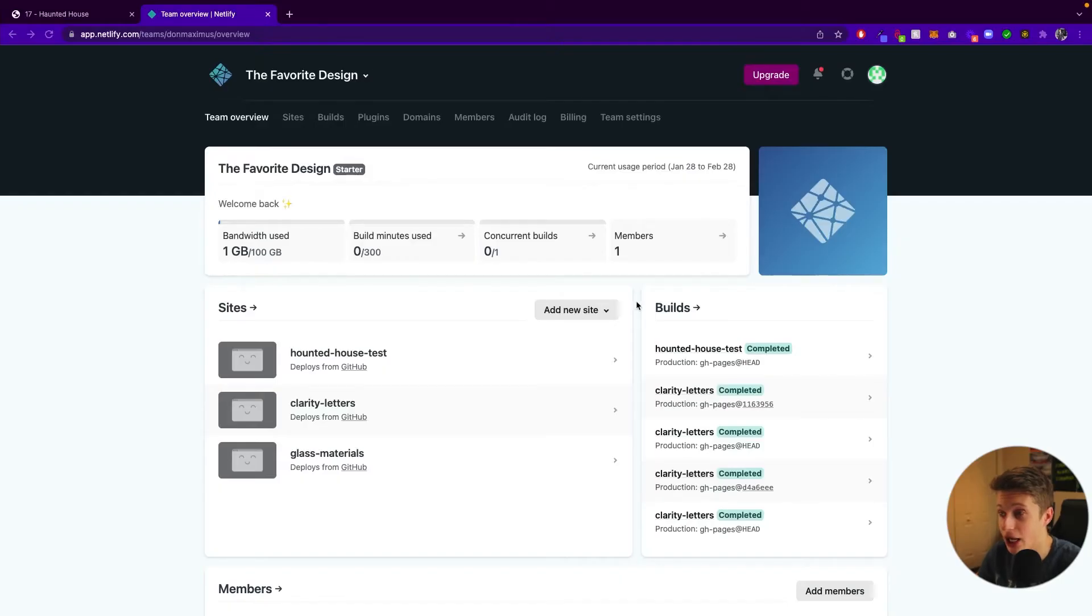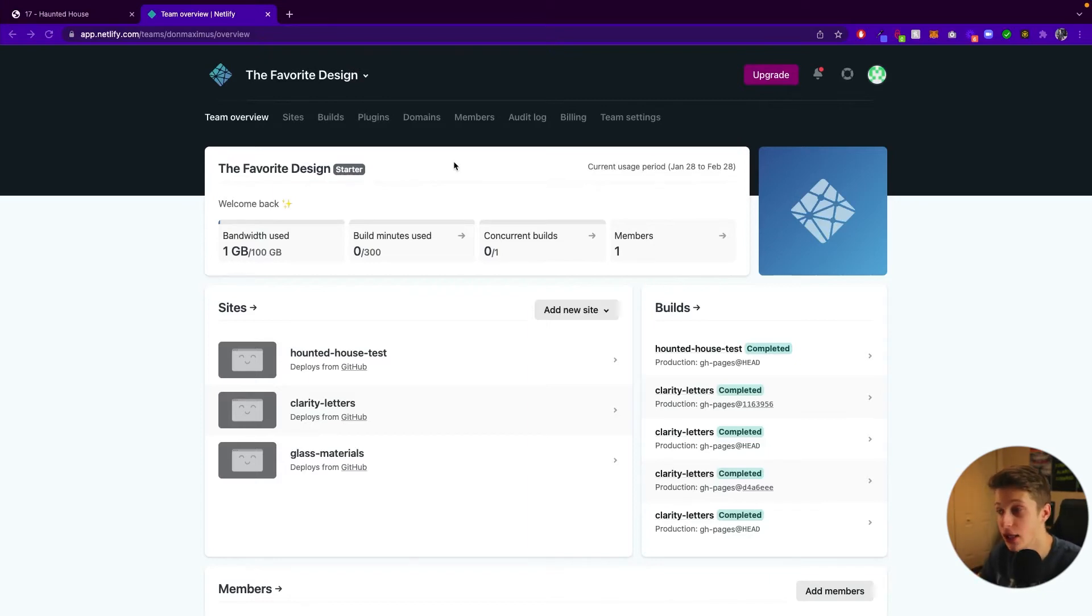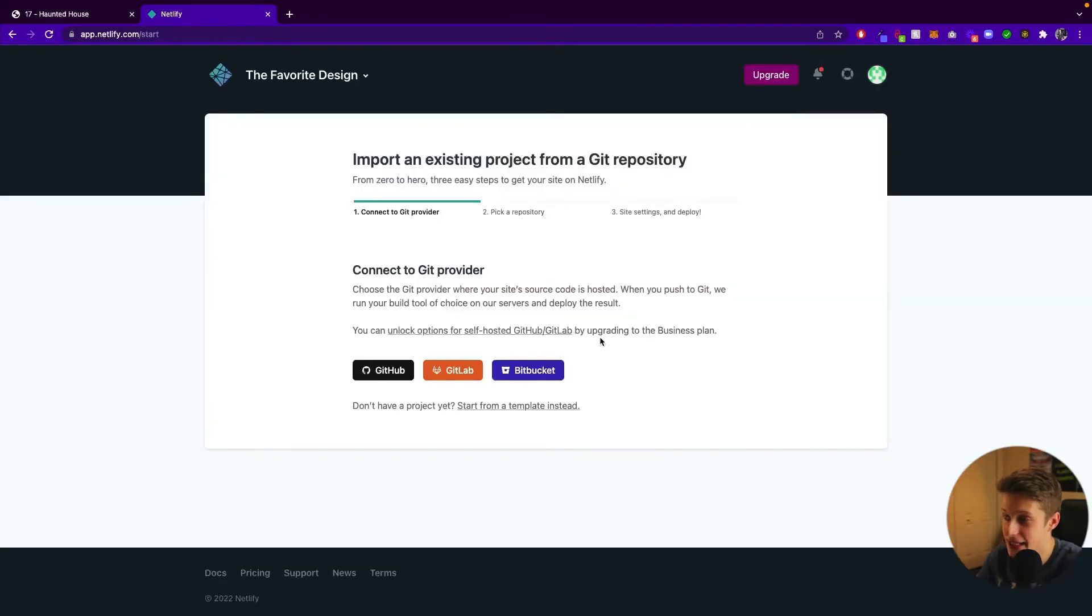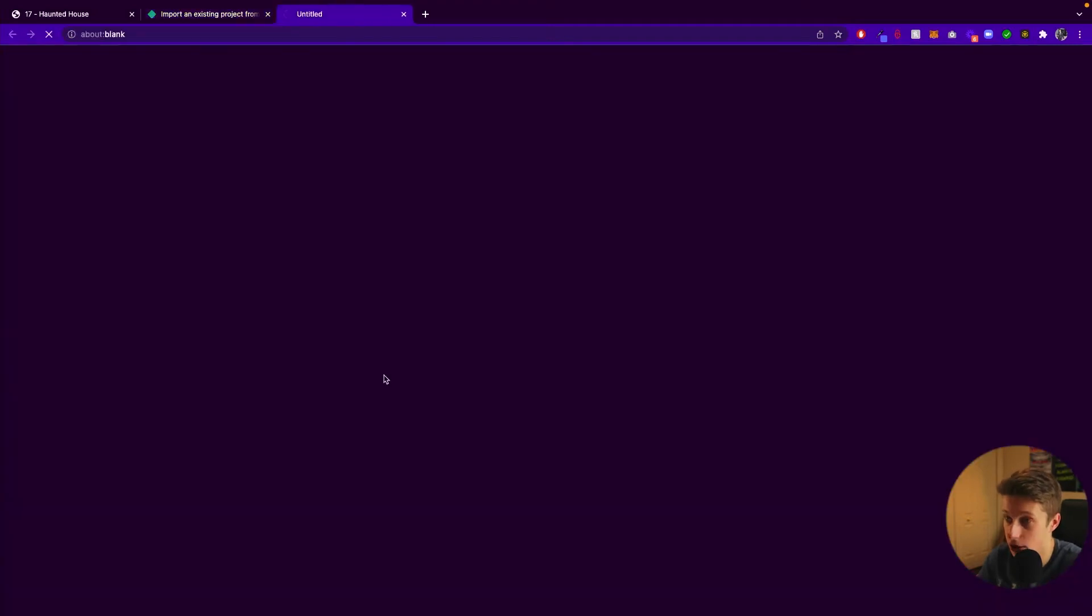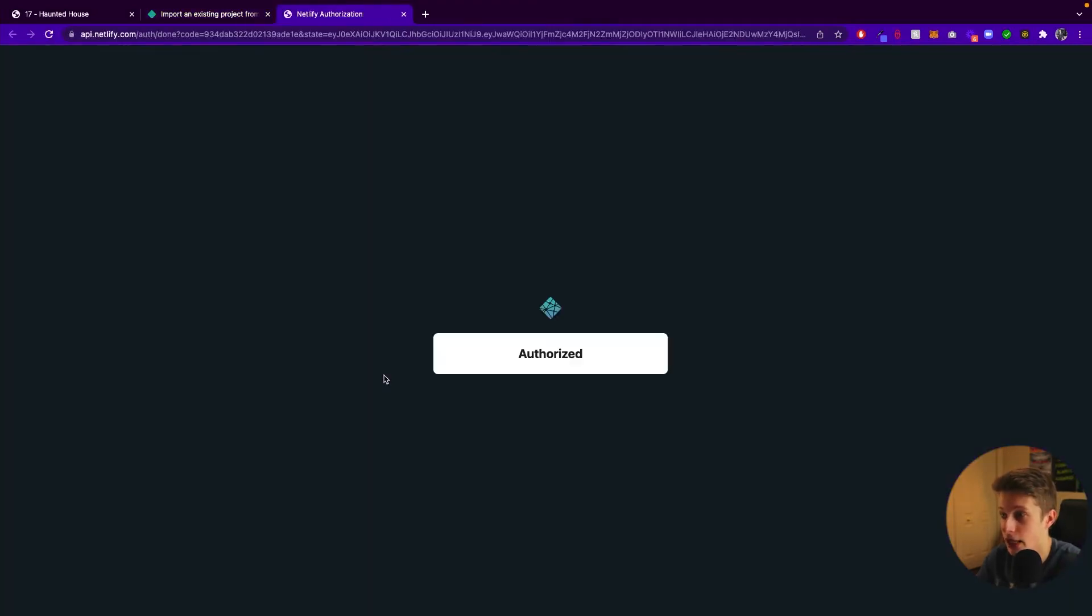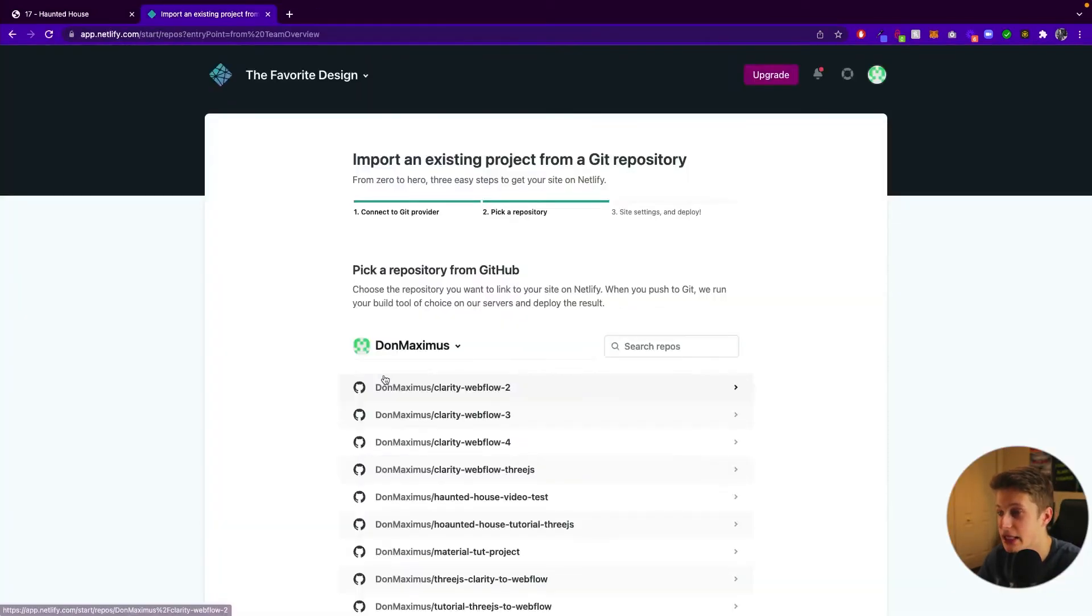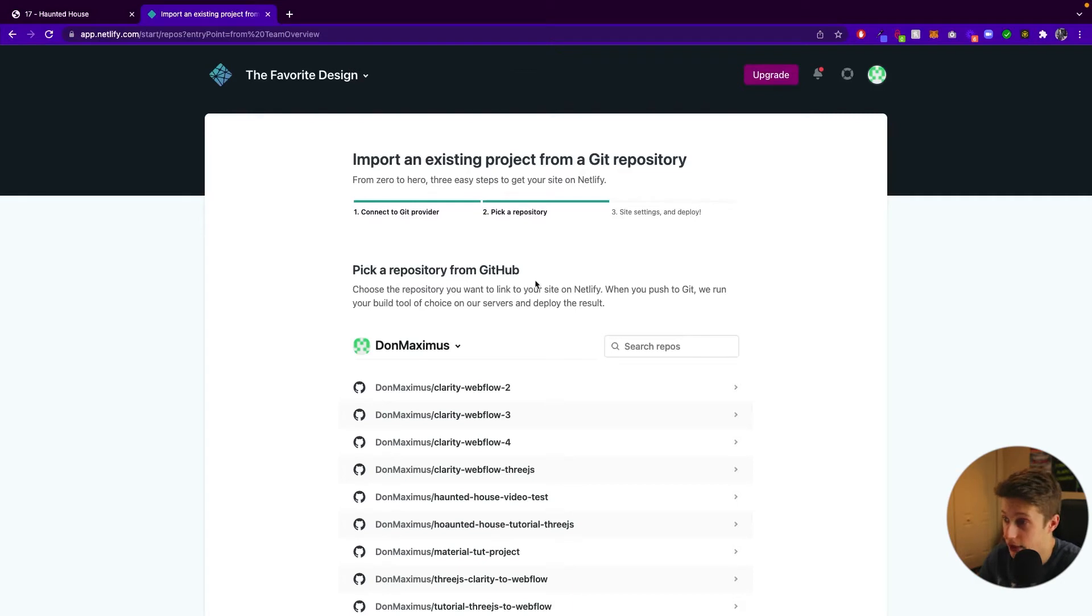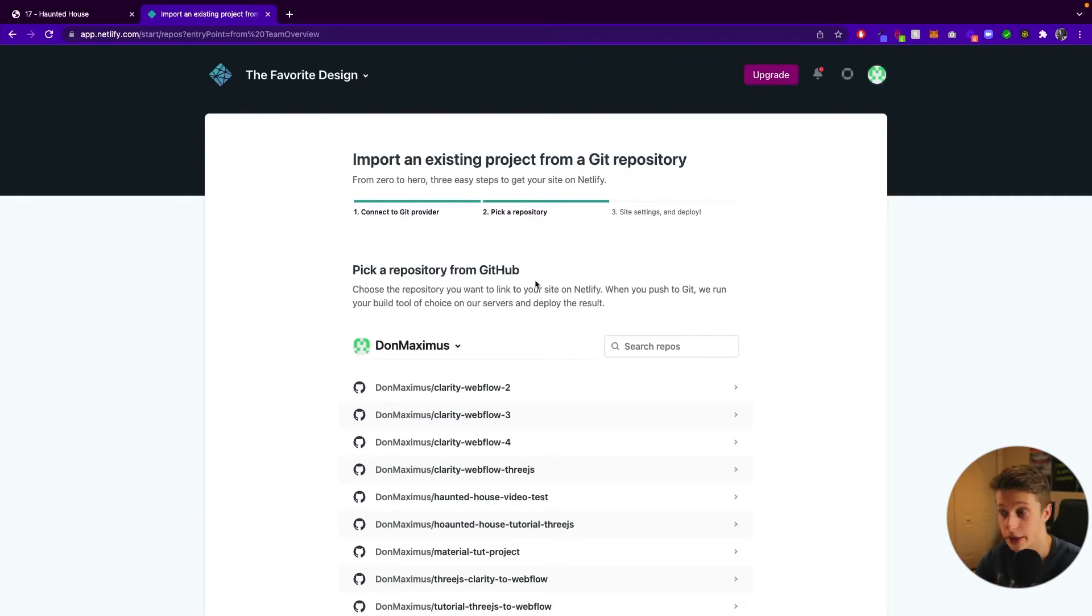And now what we're going to do is we're going to add our GitHub code into here. And how we're going to do that is basically saying add new site, and then import an existing project. Then here, we're going to select GitHub, it's going to basically connect with GitHub and tell you like authenticate yourself, etc. So you do that. And after that, after you're done with this, it will tell you pick your repository.